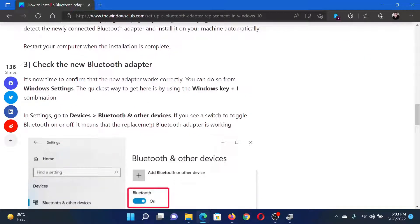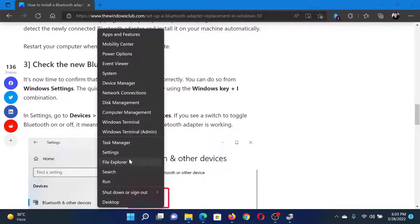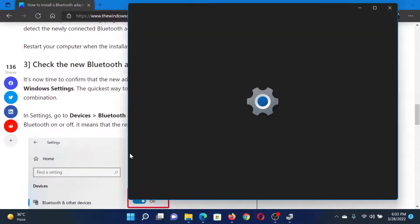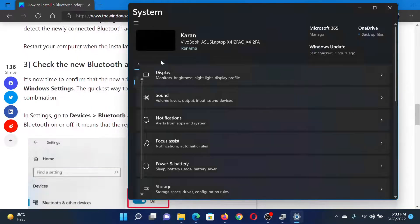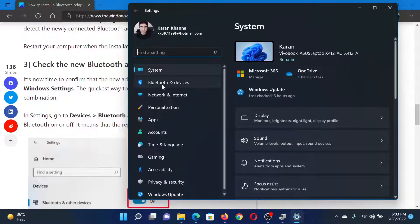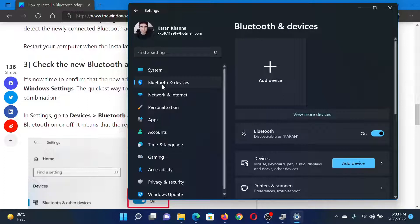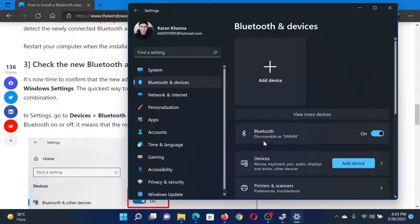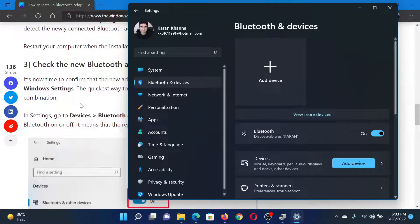Right-click on the start button and select Settings. In the Settings window, go to the Bluetooth and devices tab on the left-hand side. In the right pane, check if you can find the on/off switch associated with Bluetooth. If not, then the adapter needs to be reinstalled. If yes, then your job is done.